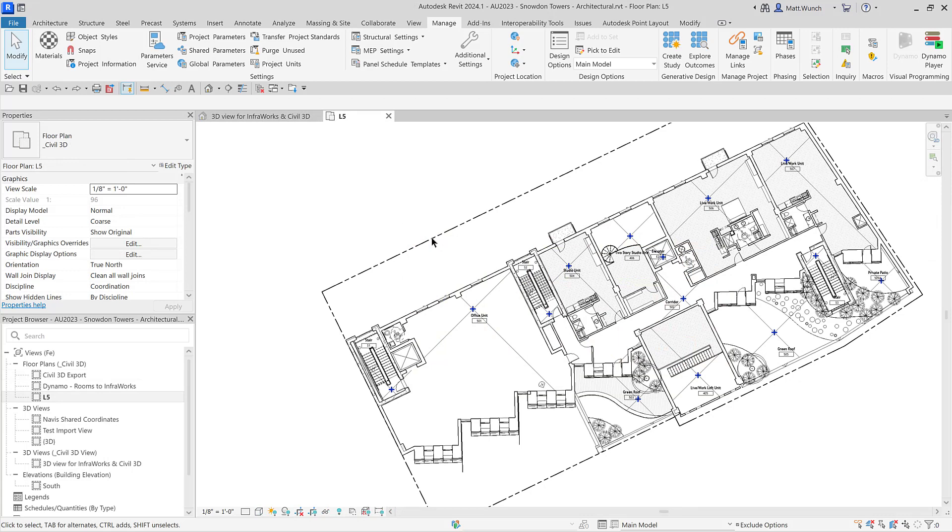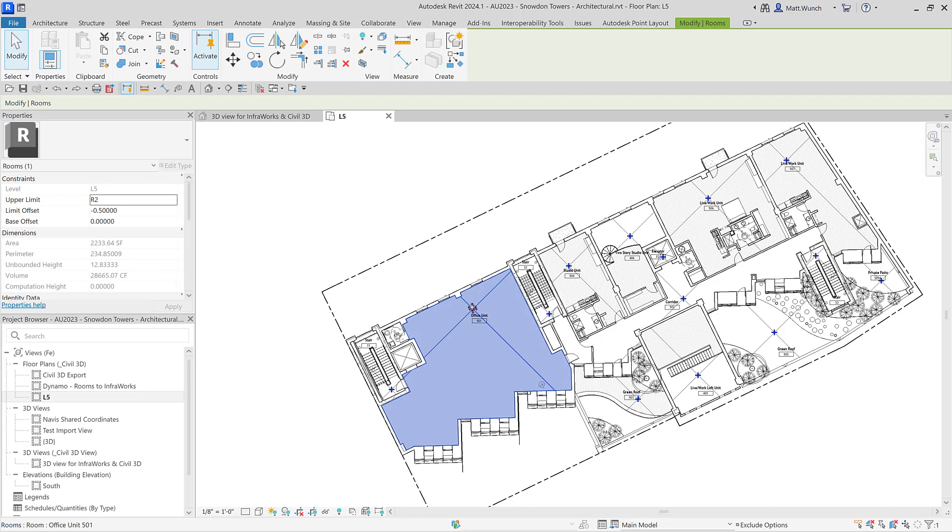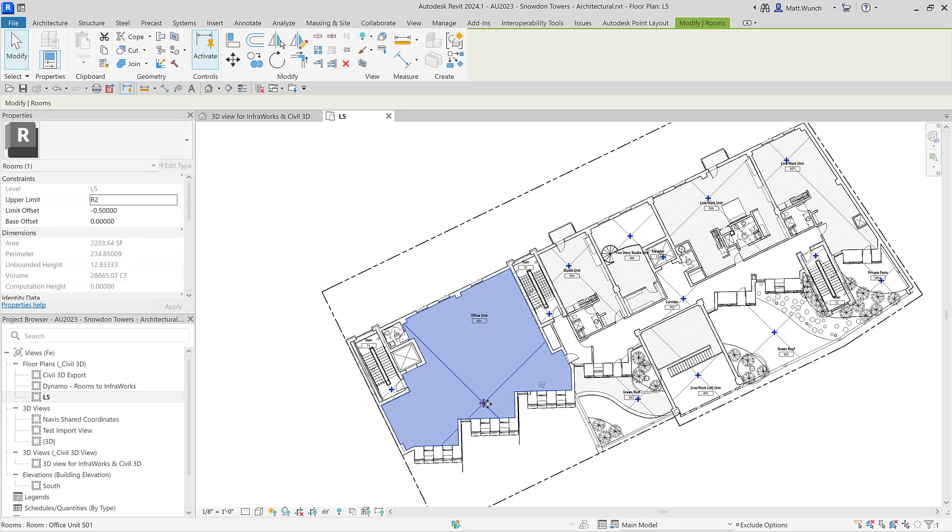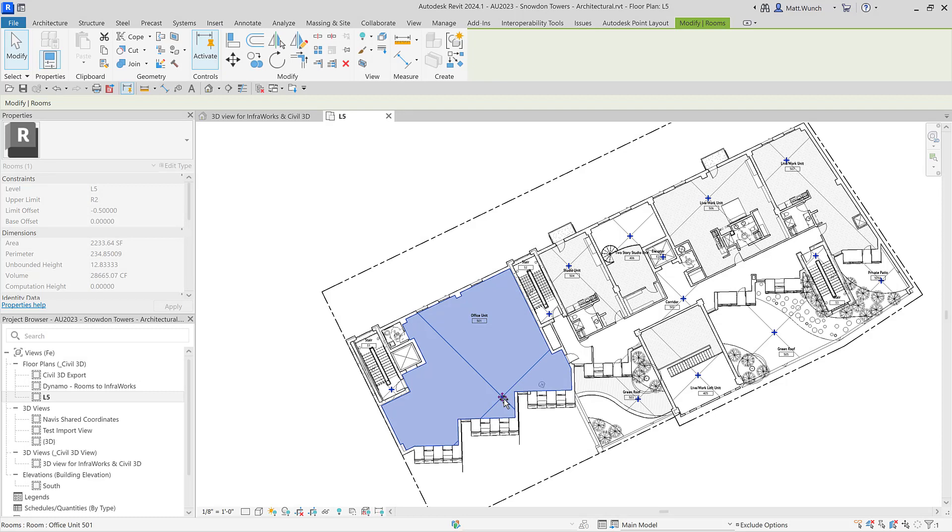This reference point is what's going to be used to set the location of our camera - this intersection right here. So if I want my view to be looking out the front part of the room overlooking the site to the southeast, I'm going to want to make sure I move this point closer to the windows and ensure it's not being obstructed by any walls, columns, or other elements within the model.